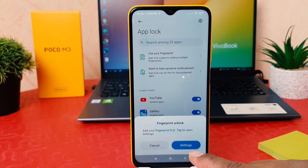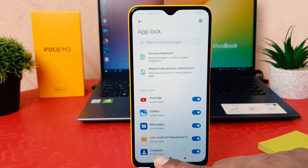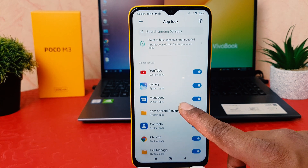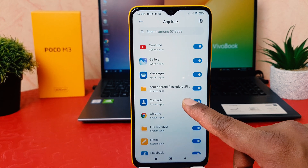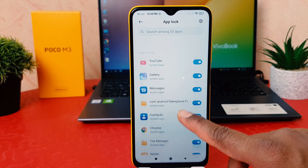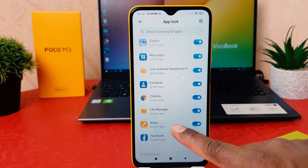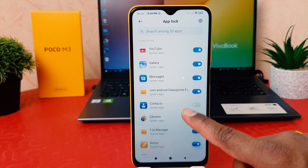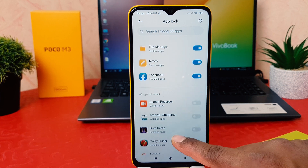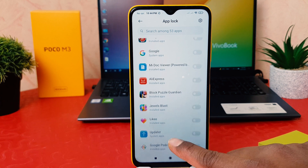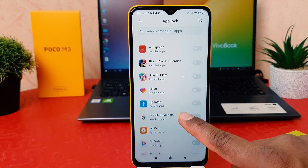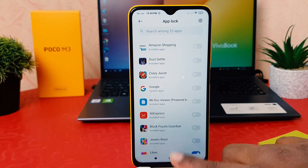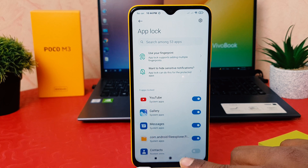Now it's saying to add your fingerprint first to open the setting — let me cancel that. Now you can see there are nine apps protected by default. If you decide to turn off some apps or add any other apps on your phone, you can easily do that.